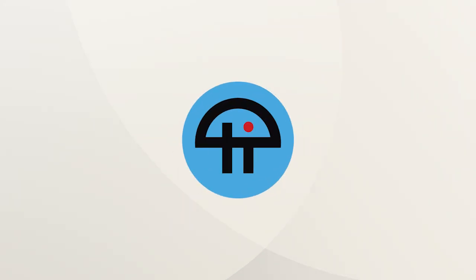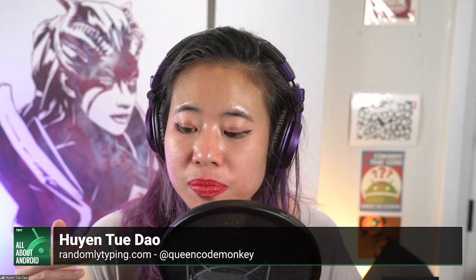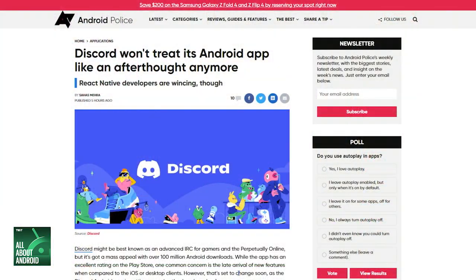This is a really interesting story. As an Android developer, I had a bit of a gut reaction to it. The actual story is that Discord, on August 1st, announced that it is going to rehaul its Android app and switch to using React Native to implement its Android app.